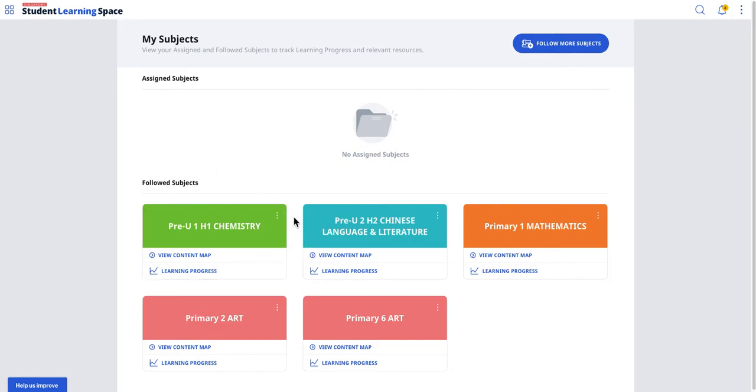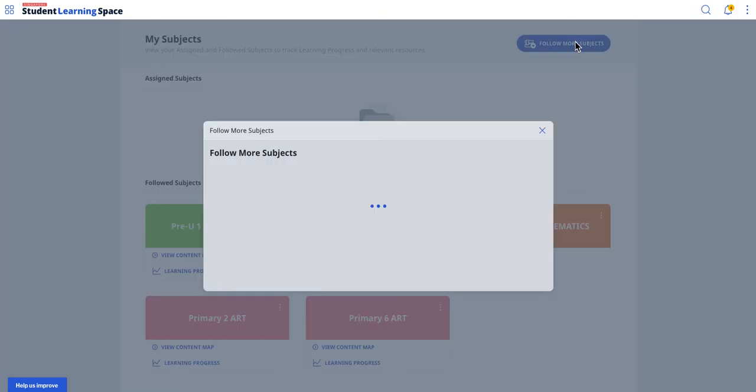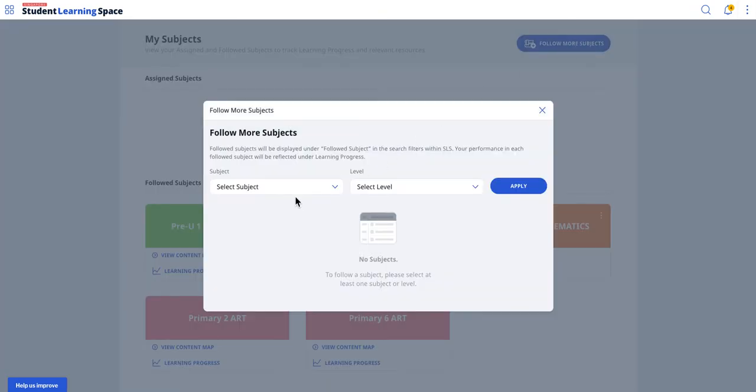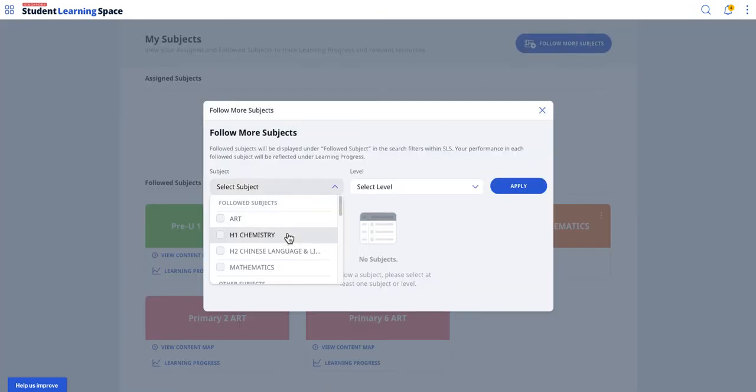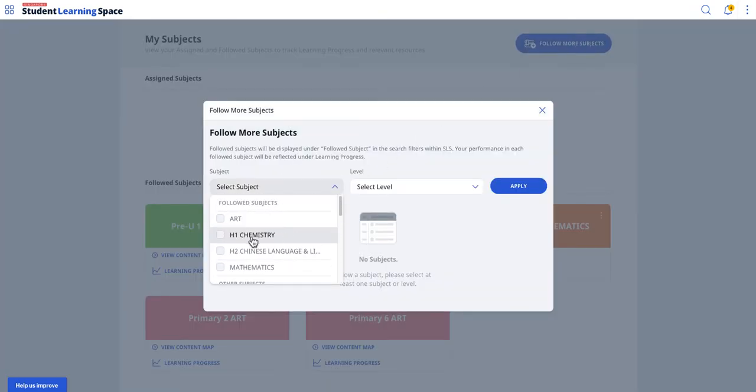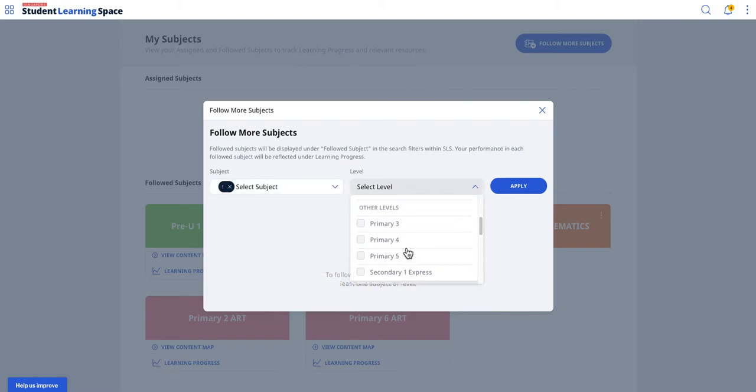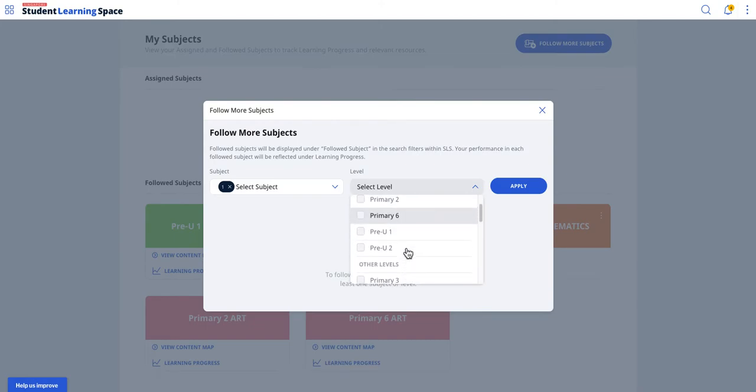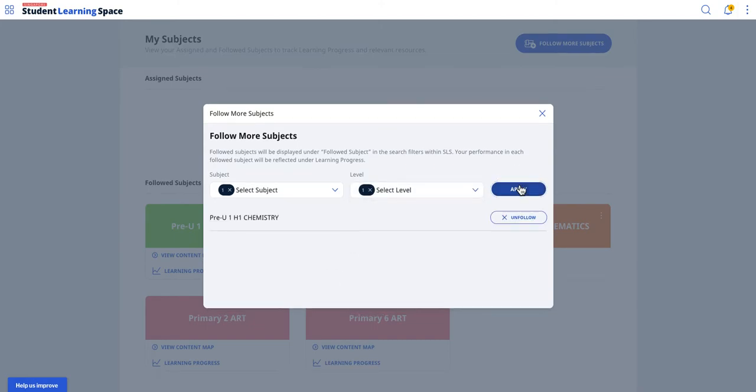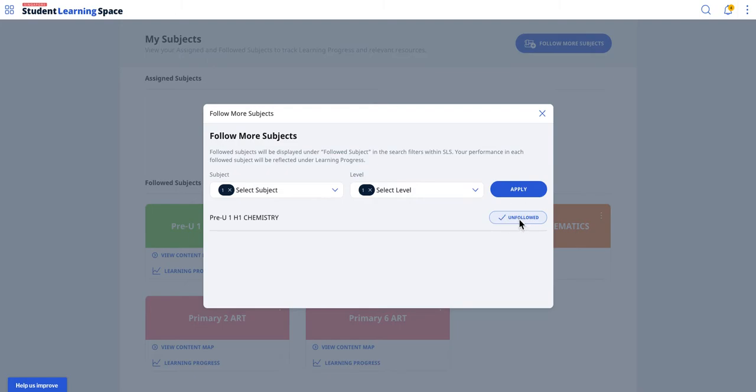Maybe I'm in Sec 4 Physics, and here I want to do my own follow subjects. The way to do it: you click on My Follow, then you select. For this mock-up, I'll find H2 Physics. I find Pre-U, let's say I'm interested in Pre-U1. I click Apply, and you can see that this is already there, so I can actually follow it.